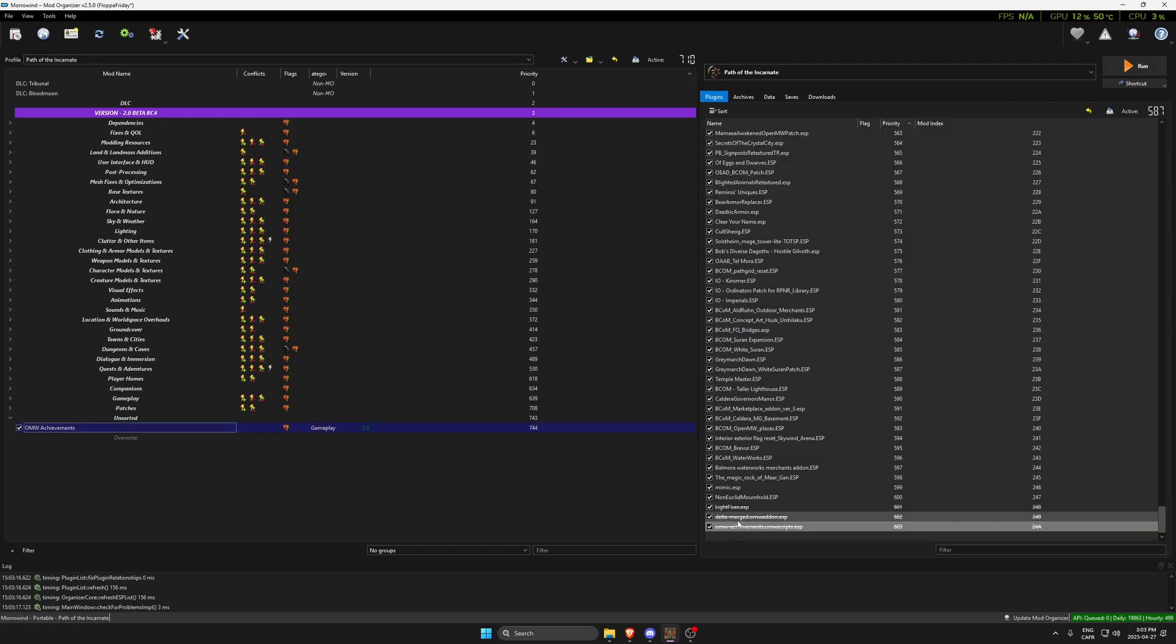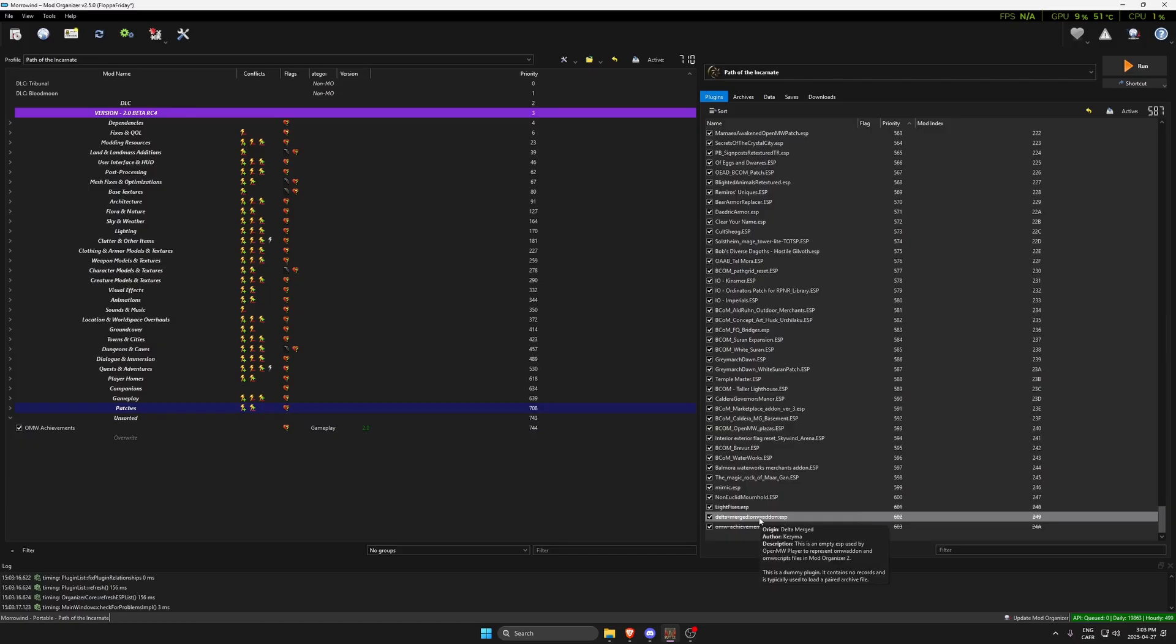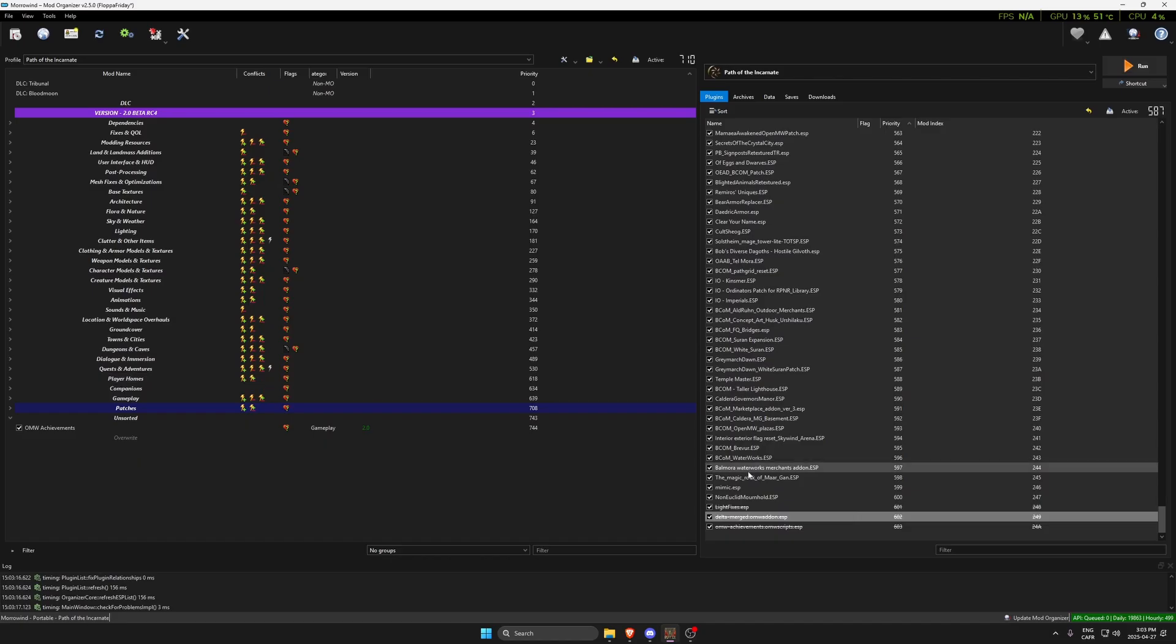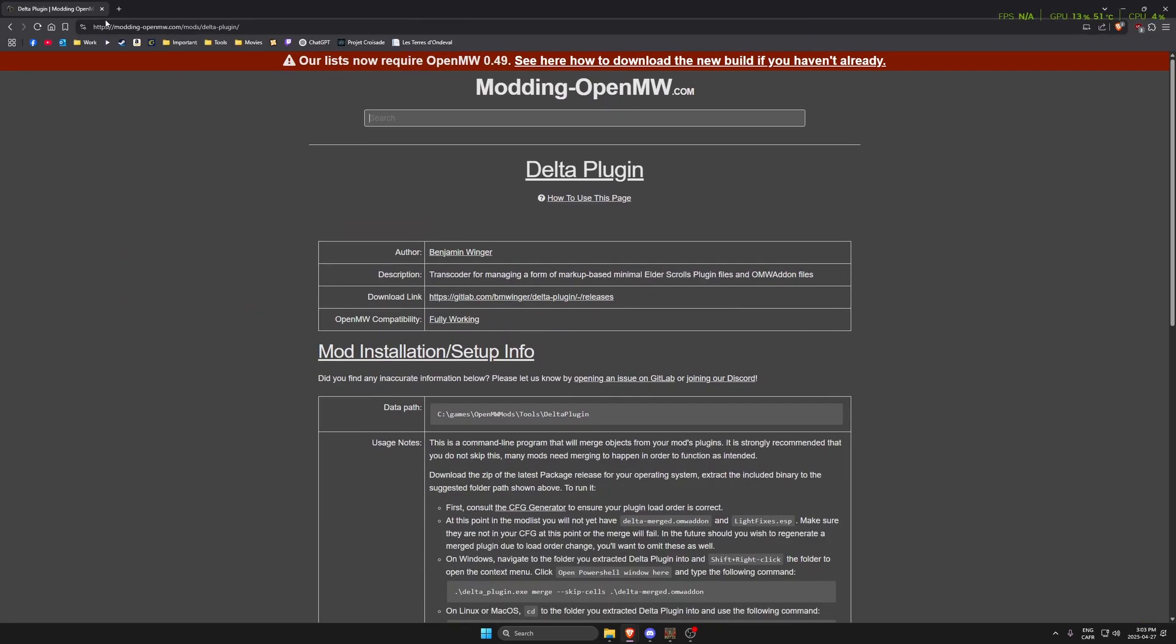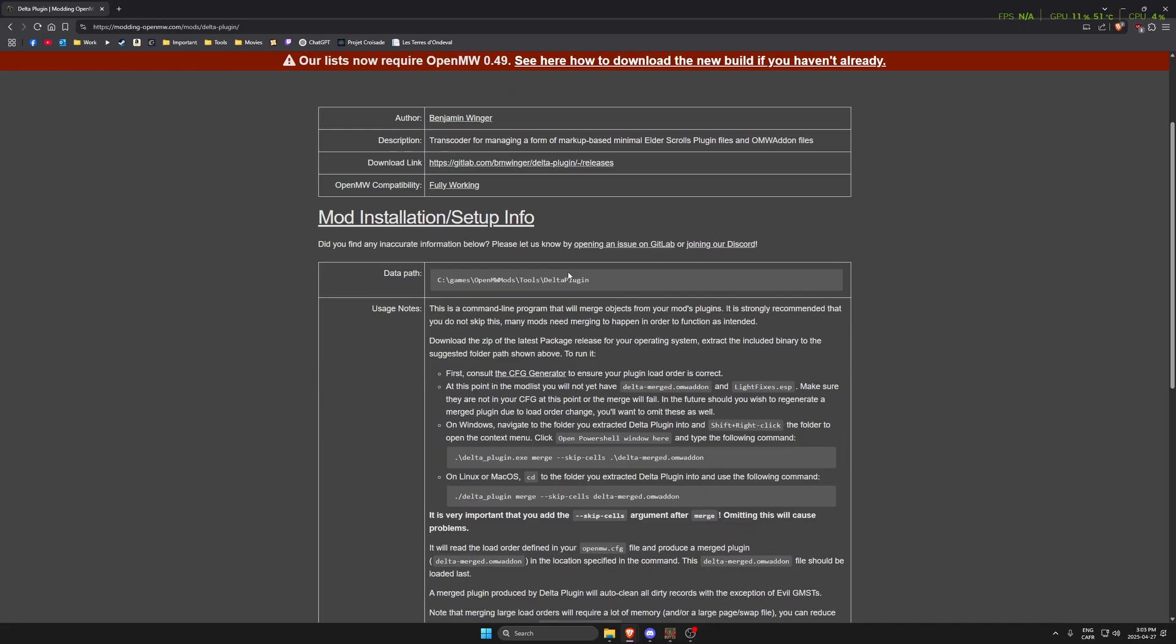This is fairly easy. We now have to remake the Delta plugin. This is where people usually think it gets complicated, but it's fairly easy. First you have to go on moddingopenmorrowind.com and grab the Delta plugin.